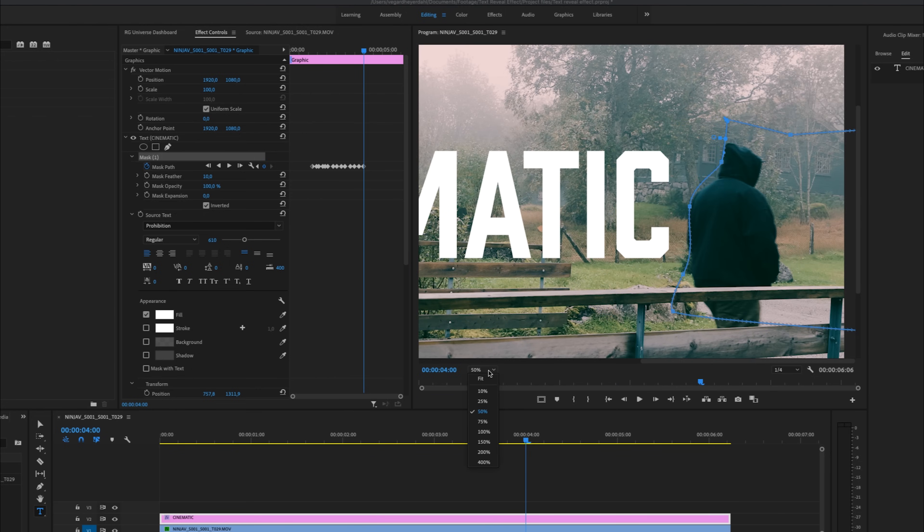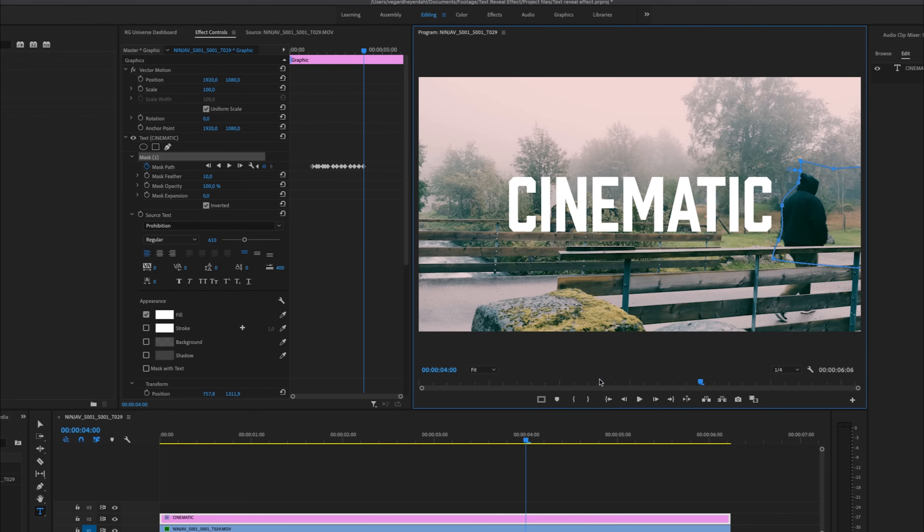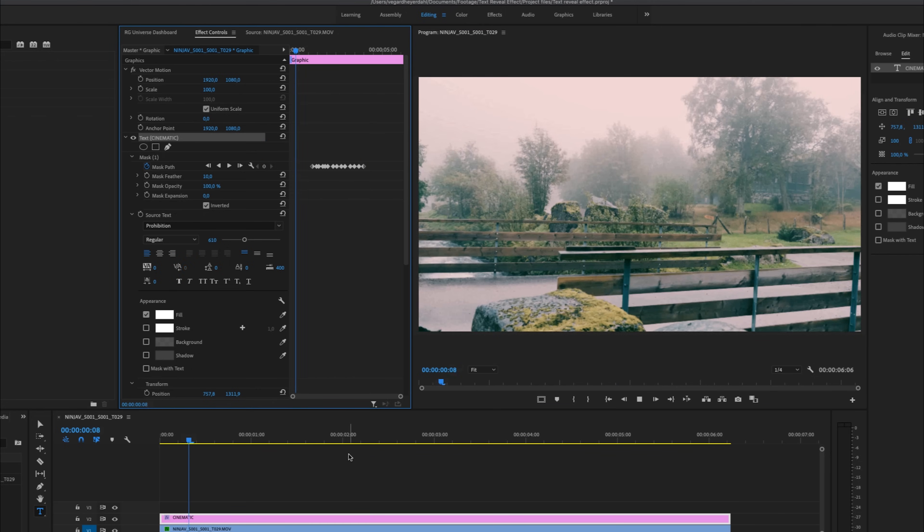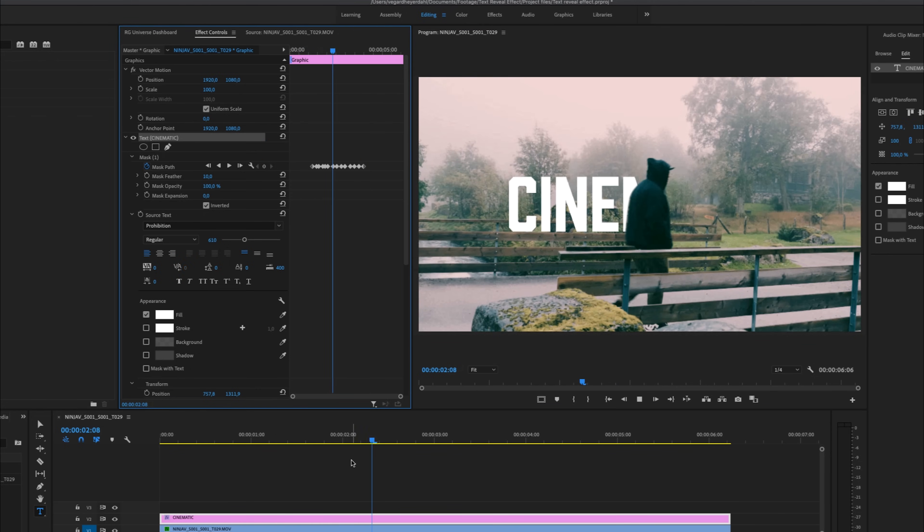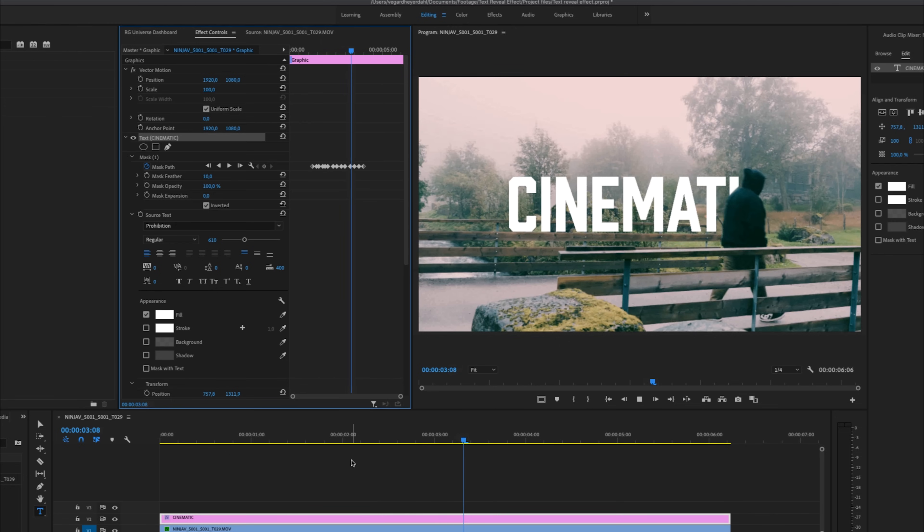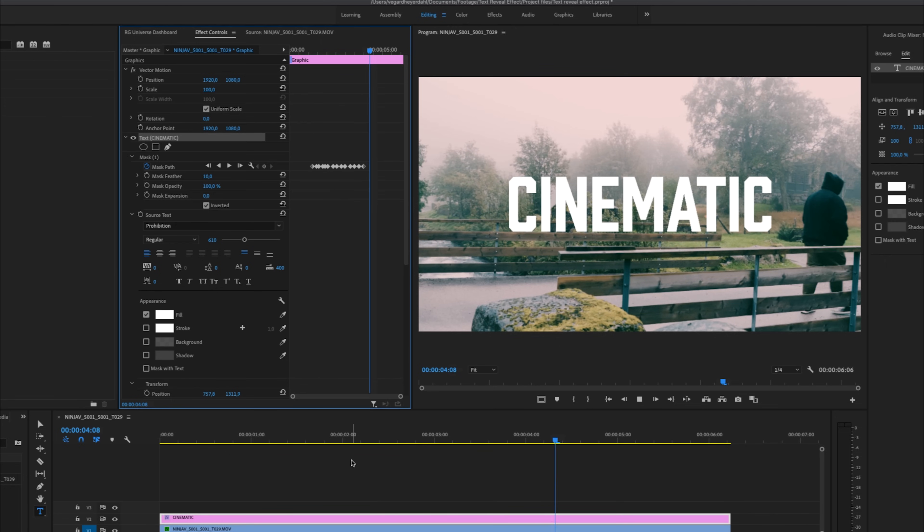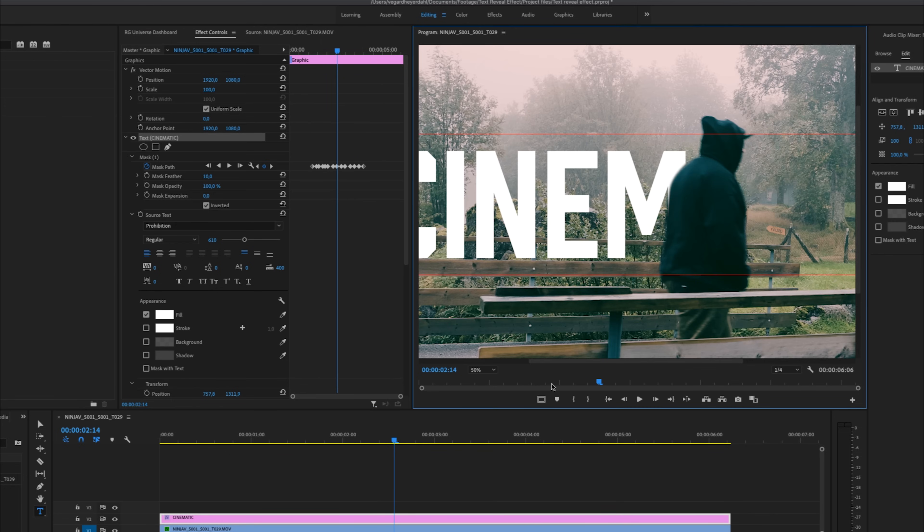So after you have tracked your mask, let's play back this right now and see how it looks. And of course, I didn't do a super perfect job on this one. I just want to show you the concept of it.